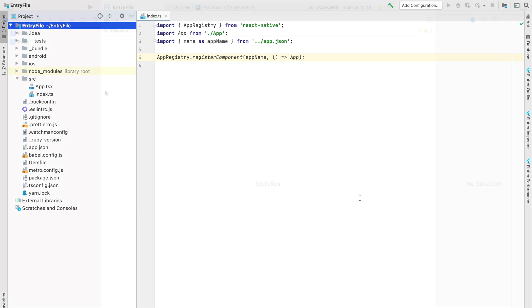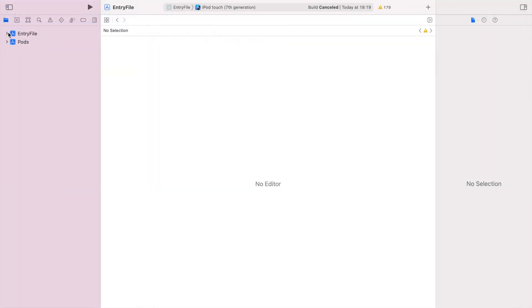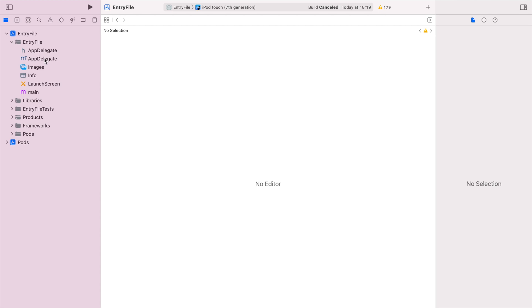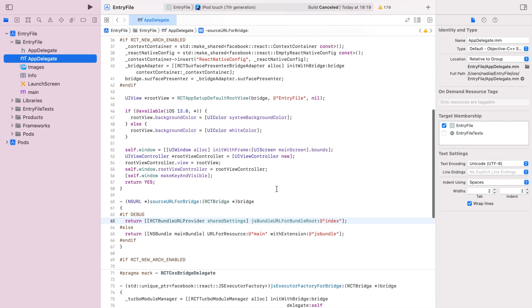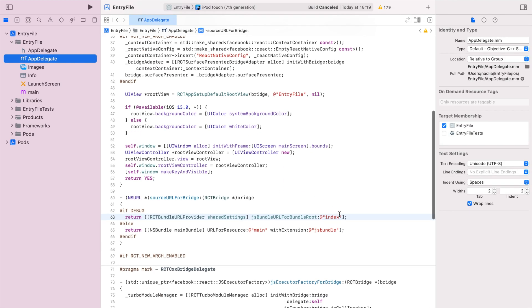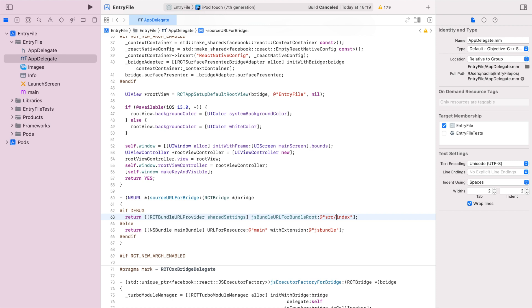After placing the index file in the src folder, we config the iOS project first. Go to the app delegate file, I'm using Xcode for that, and update the path in the source URL for bridge to src slash index. It will be enough for running the project in debug mode, but for release we need to add one more thing.